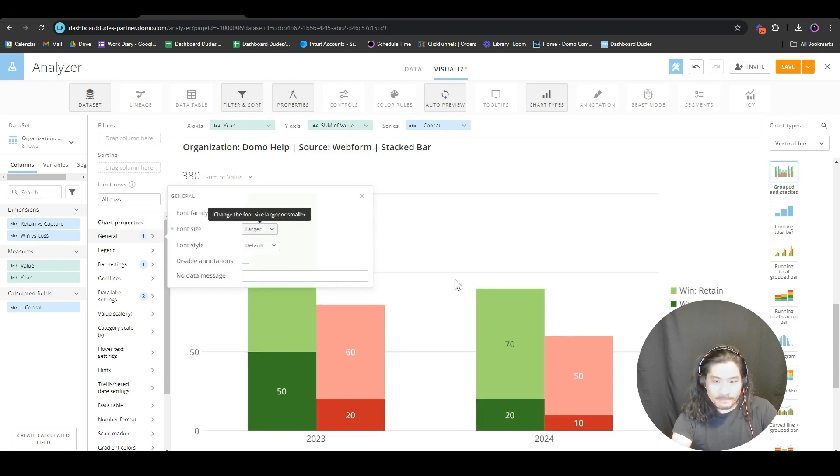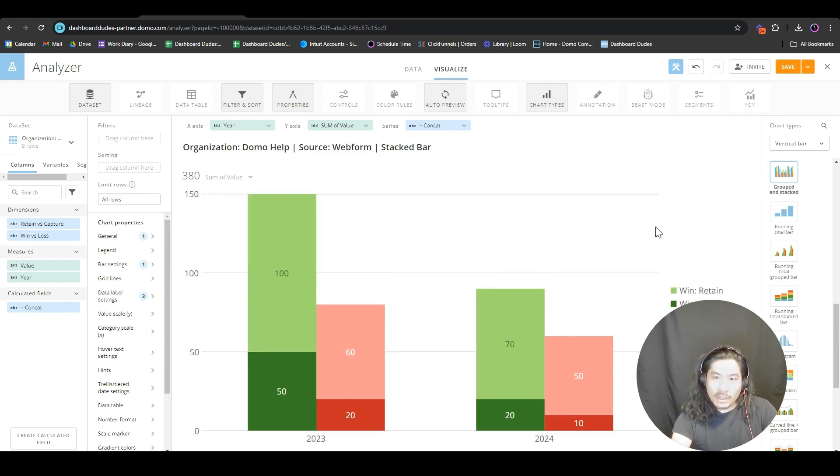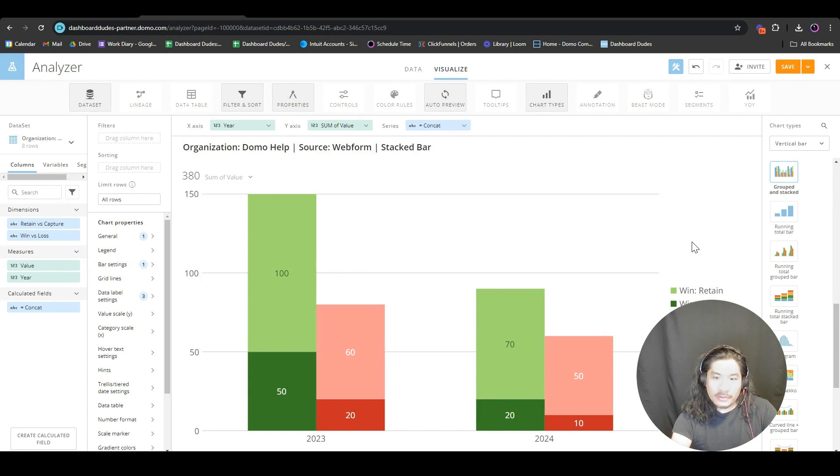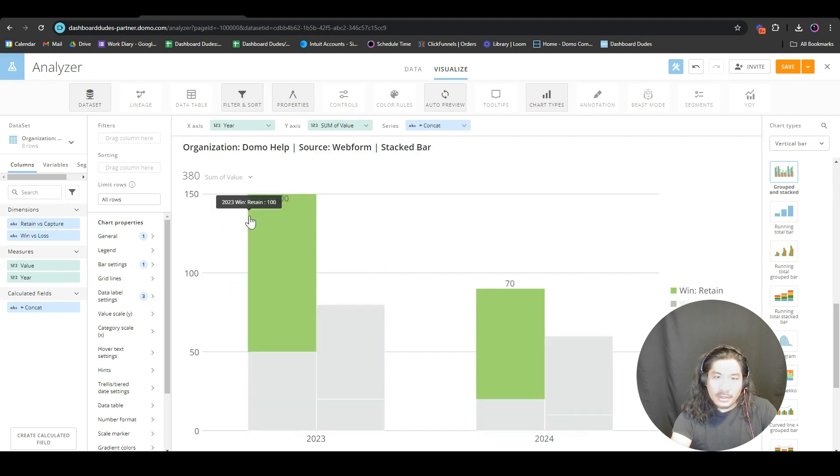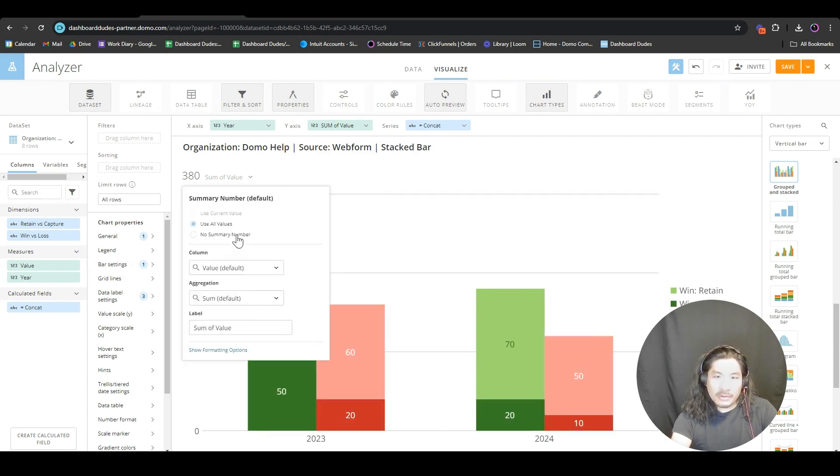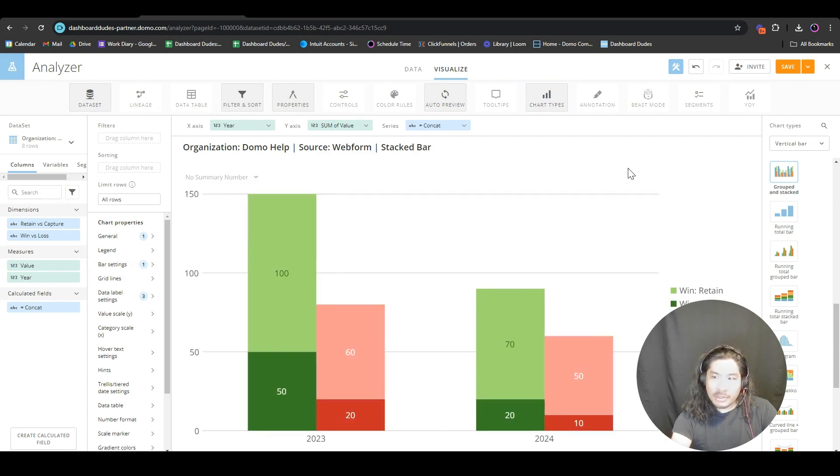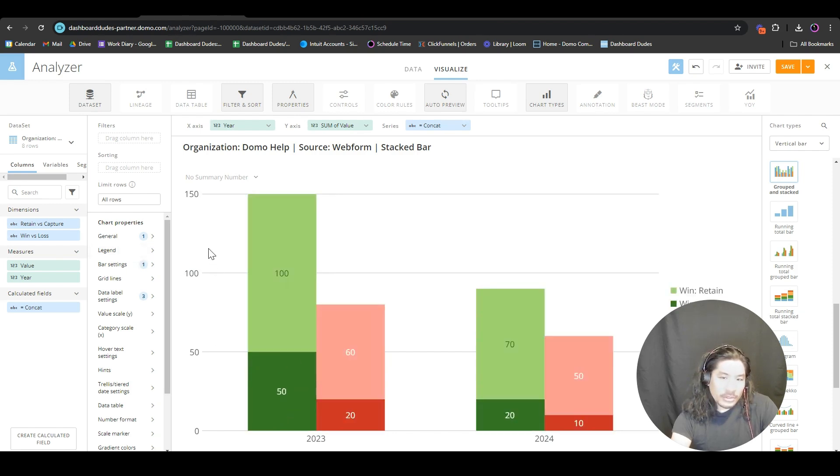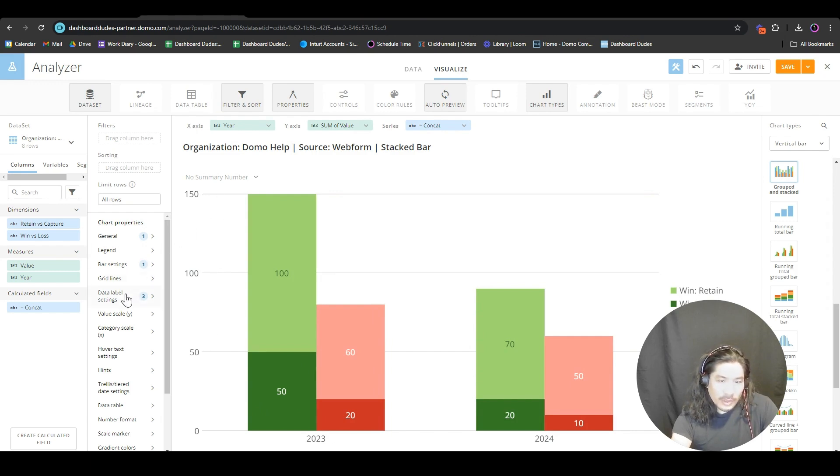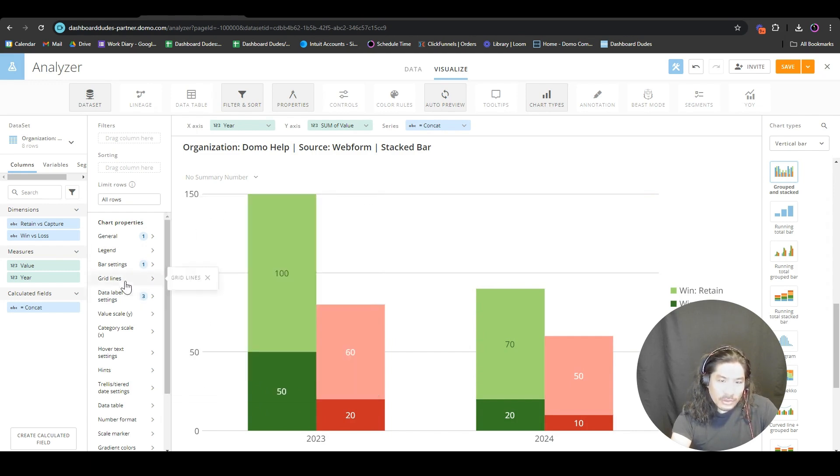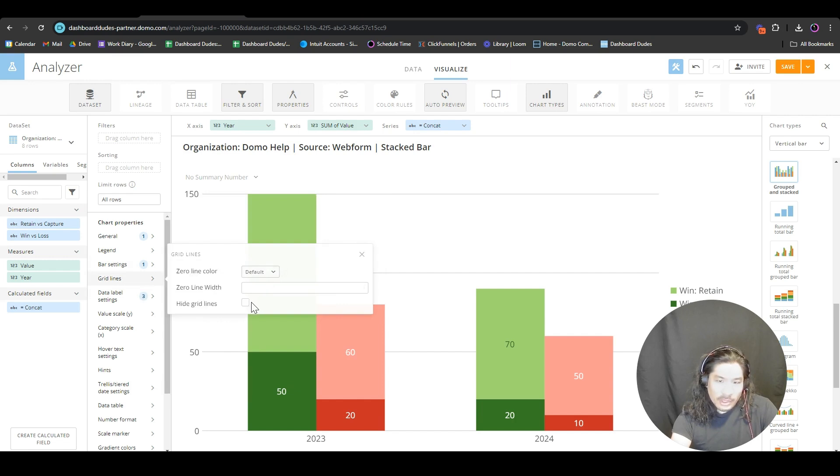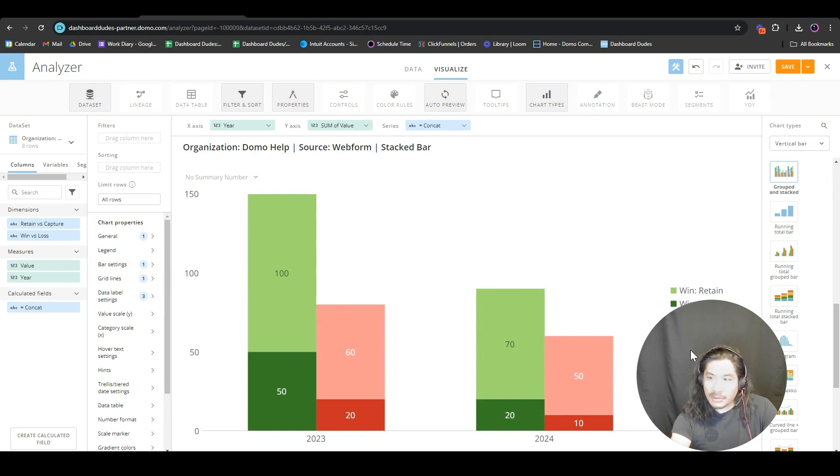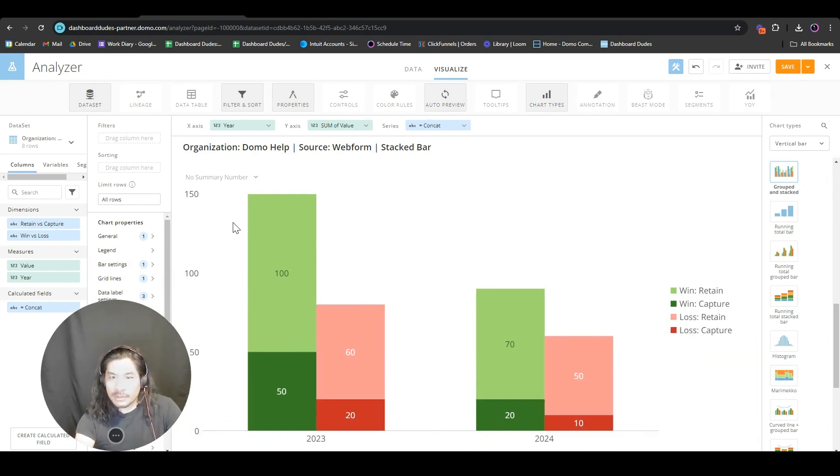I'm a fan of doing little things like this, so I'm going to take off the summary number. I also think that if you're putting the numbers in here, you don't need the grid lines unless you really want the total. I'm going to take off the grid lines, just makes things cleaner.